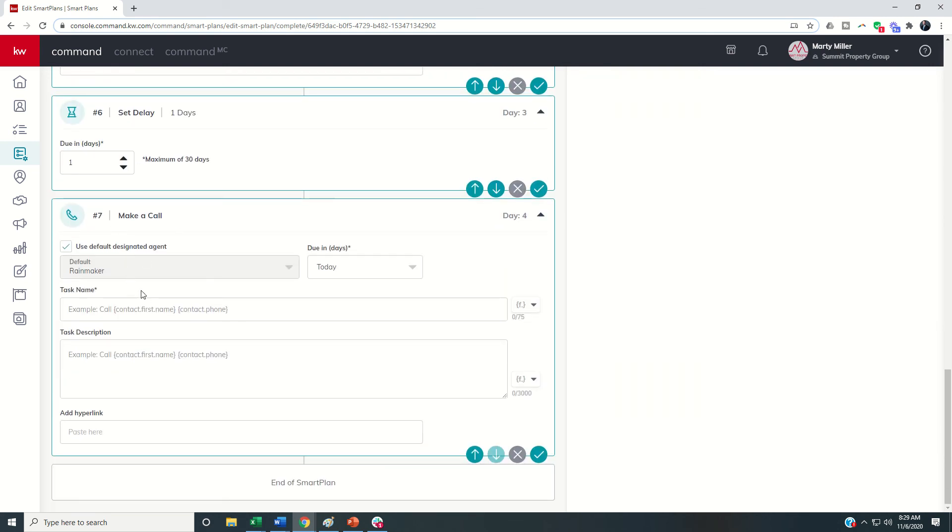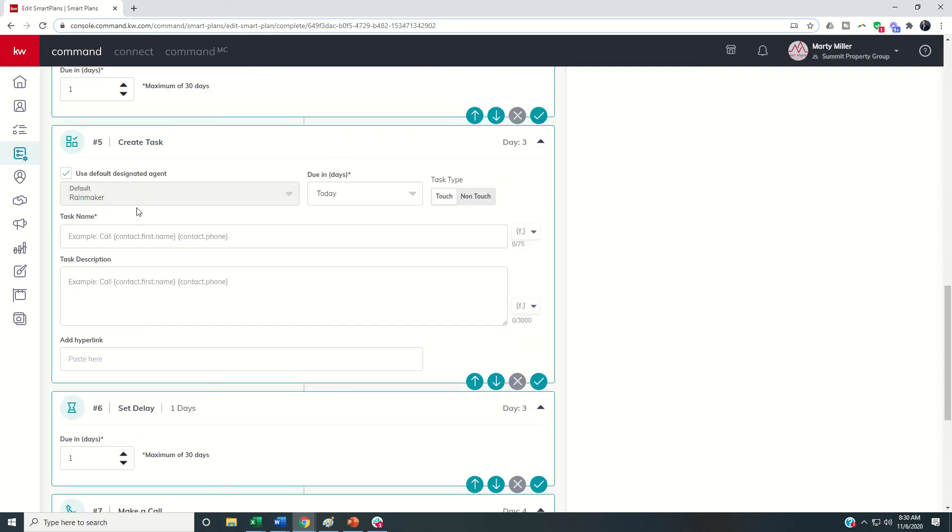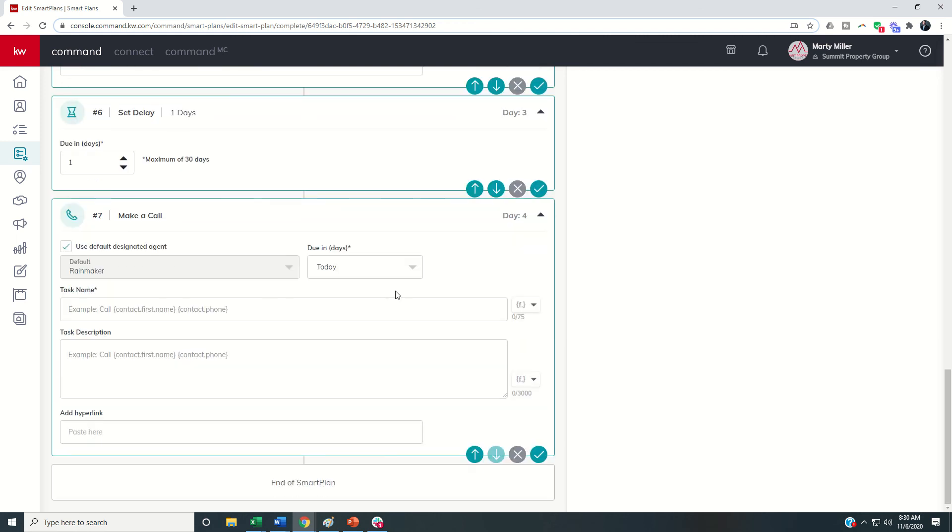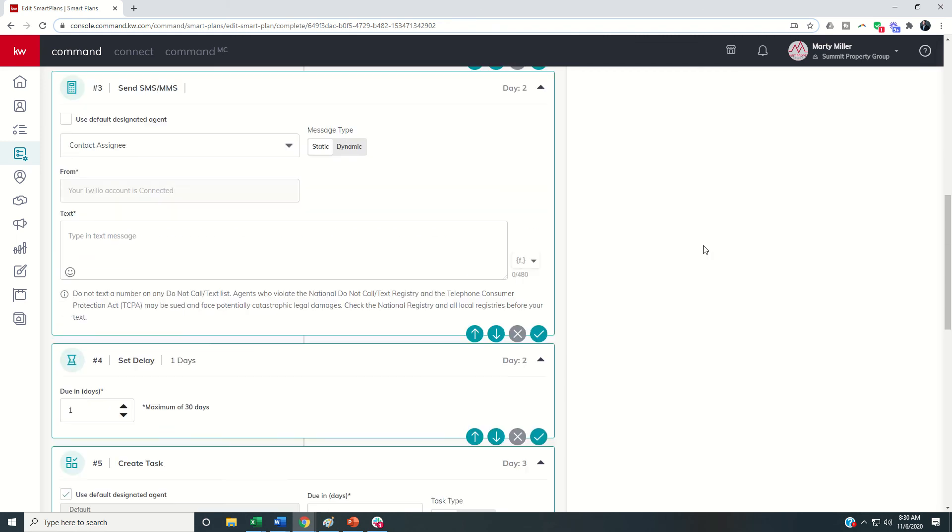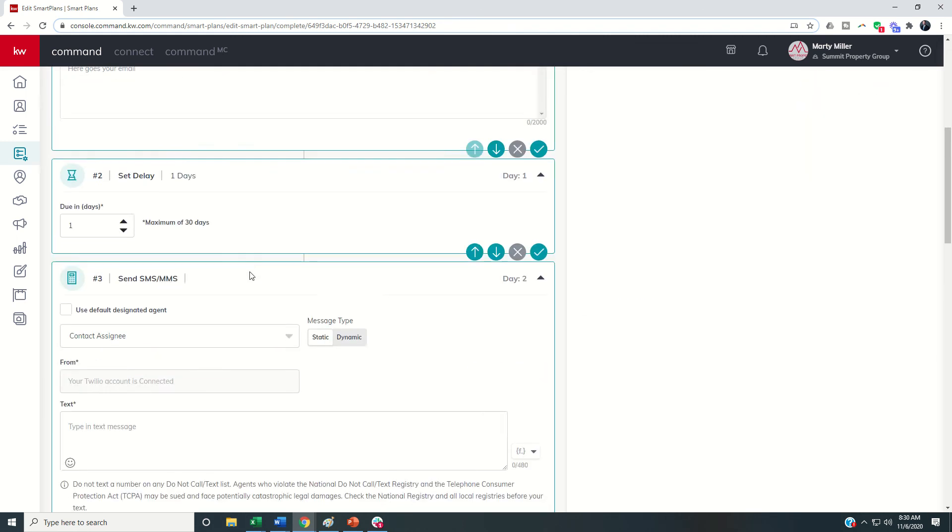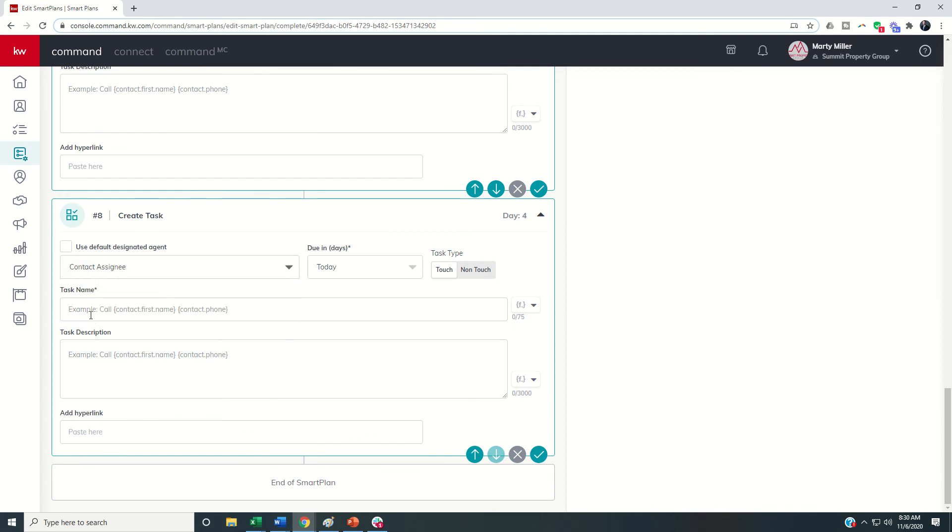You have that ability and you can have a task within the same smart plan that's assigned to the rainmaker however if I were to add a new task to the bottom I could assign this particular task still within the same smart plan to the contact assignee and you could do the same thing for emails and the same thing for text messages.